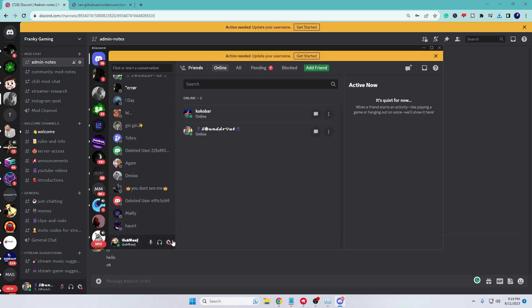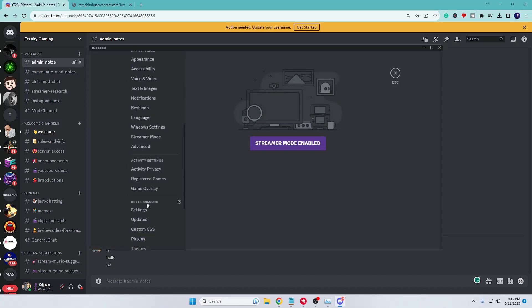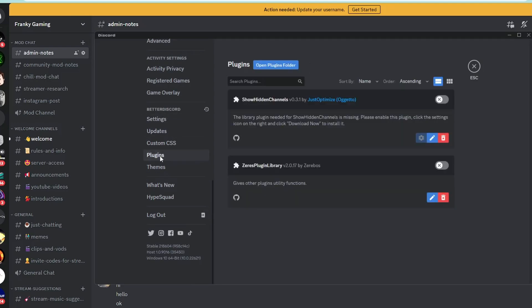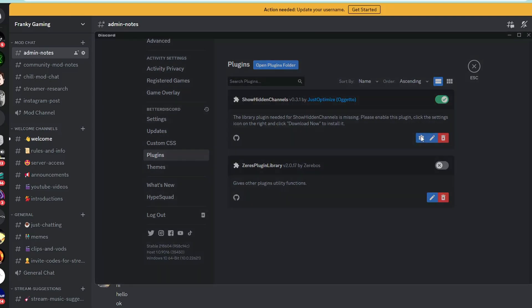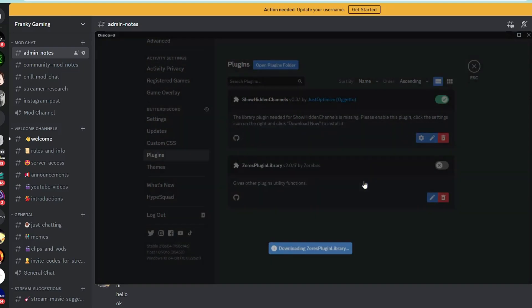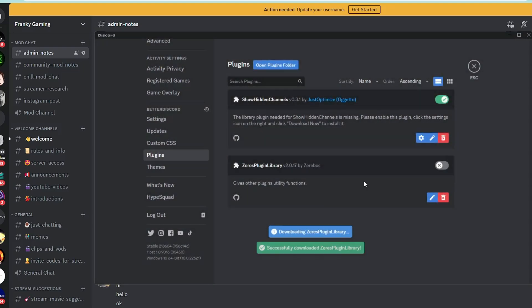Again, click on the user setting icon of your Discord, come to the Better Discord section, then click on Plugins. Now here you will find Show Hidden Channel option. You need to enable this option. You can also click on the setting gear icon, and it will ask you 'Library Missing,' so again click on Download Now.